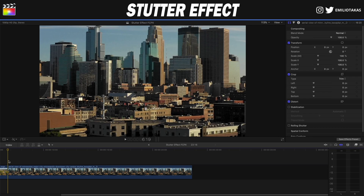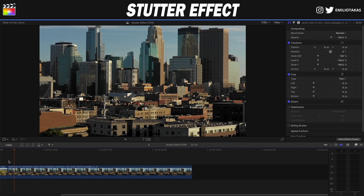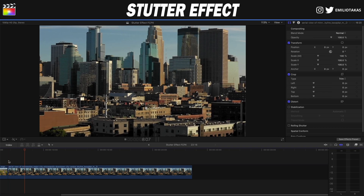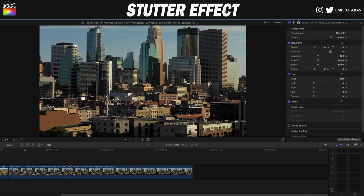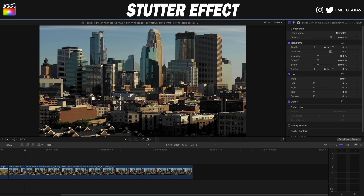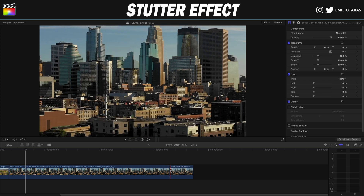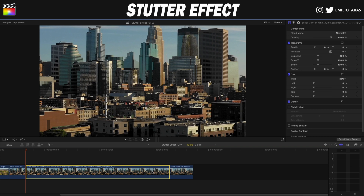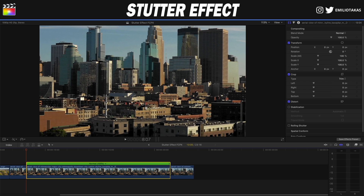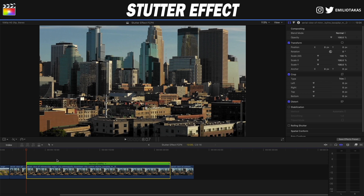Now I have placed the second clip with the drone. Same process — I'm going to start the stutter effect here. I'm pressing B on my keyboard and cutting. And let's say that I'm going to finish it near the end here. I'm blading again, selecting this portion, pressing Command R to change the speed.